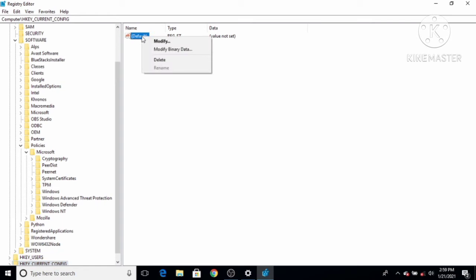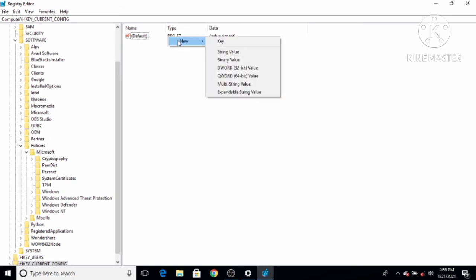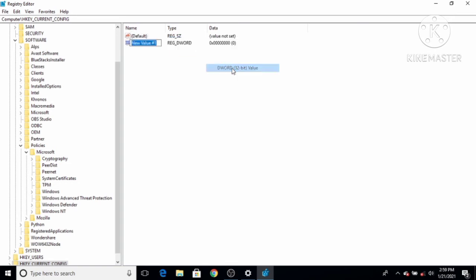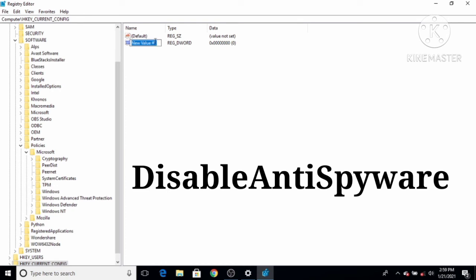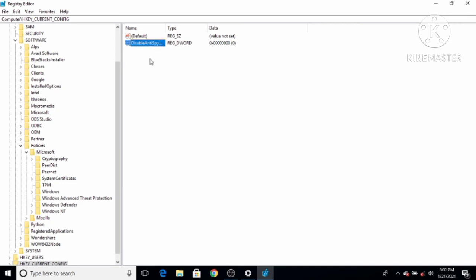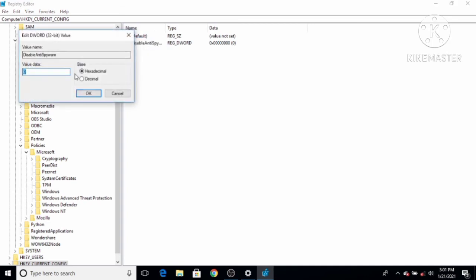Right-click on the right-hand side panel, select New, and then choose DWORD (32-bit) Value. Name this new file 'DisableAntiSpyware' — make sure the spelling is exactly correct, with a capital D, capital A, and capital S. Once you have created this DisableAntiSpyware file, double-click on it to open it.